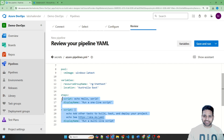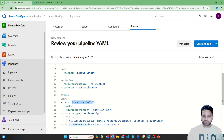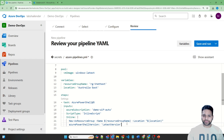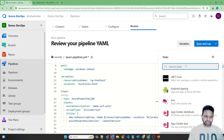The first task in the steps will create the resource group using an Azure PowerShell task, using the service connection demo-wiff-auto. It's an inline PowerShell script which creates a new resource group with the name RG VNet Test and location Australia East.